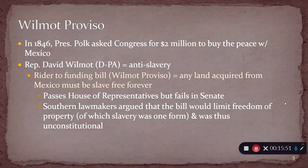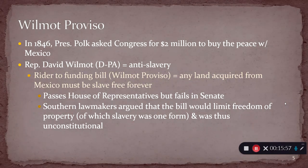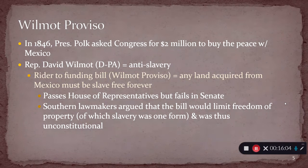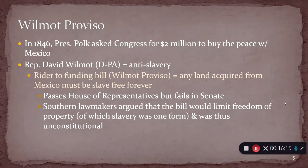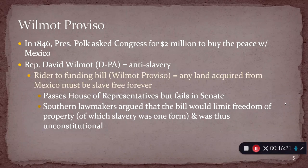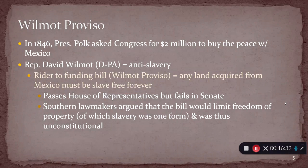This rider is known as the Wilmot Proviso, and it basically kills this funding bill dead on arrival. But essentially it would have said any money going to pay for this process — the land that money buys has to be slave-free. In other words, Wilmot says if you want this money, that's fine, but this provision will legally require that any land that money buys will be slave-free.